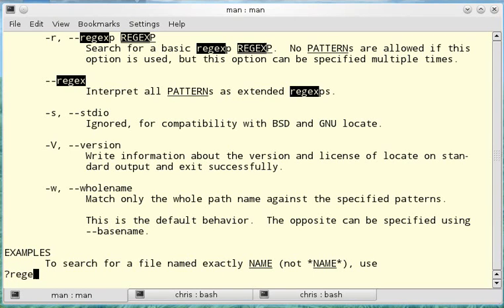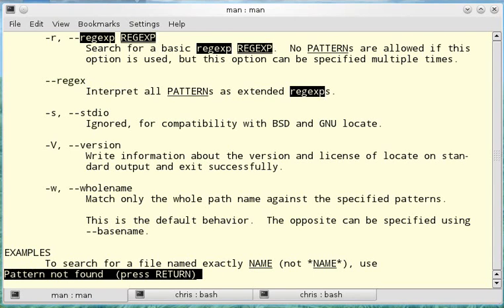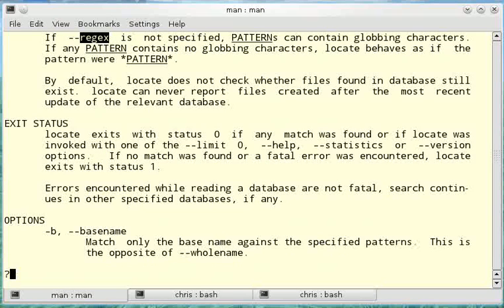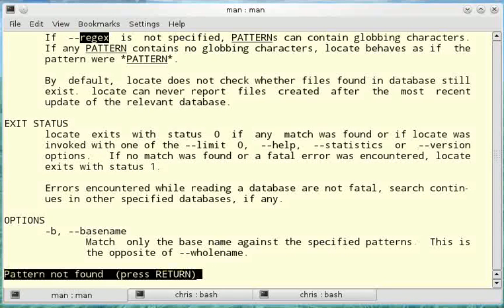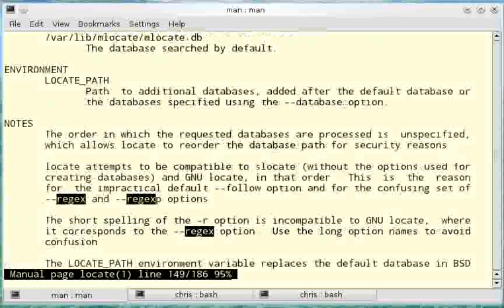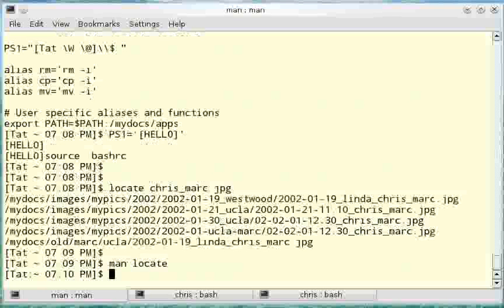Question mark does the same thing, but it searches up instead of down. And space bar will move forward. To get out of the manual page reader you tap q.